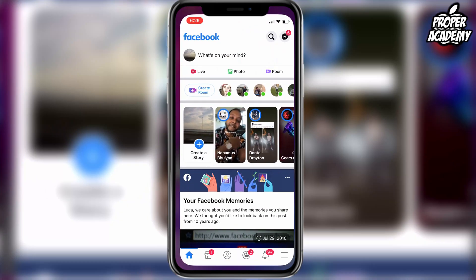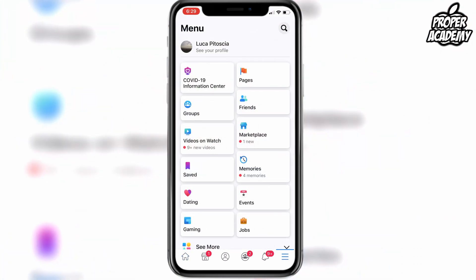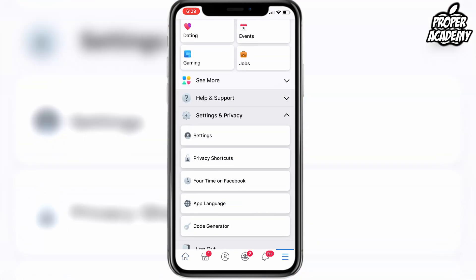Once you're on here, you want to go to the three lines at the bottom right. If you're on Android or something like that, I've heard they're on the top right, but for iPhones just go to the bottom right three lines, and then it'll bring you to this page here.